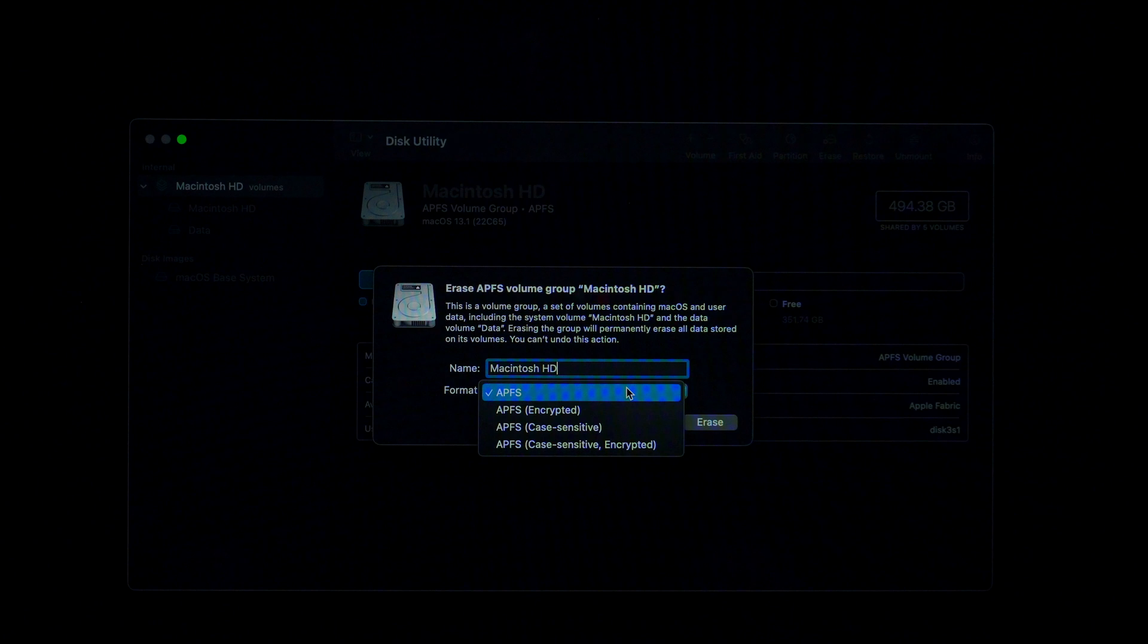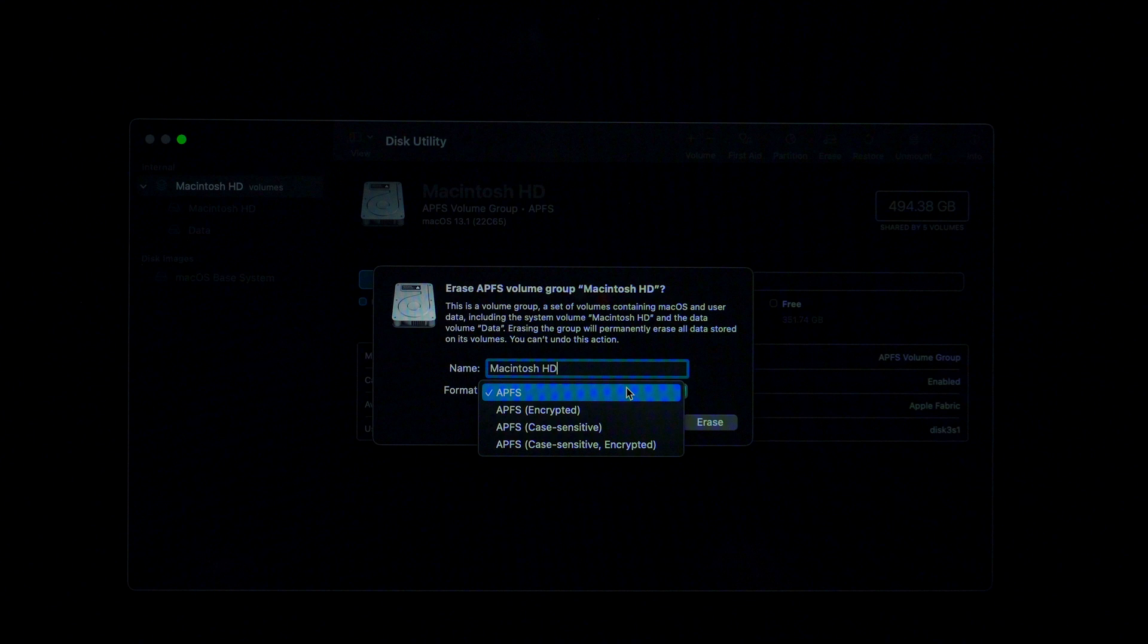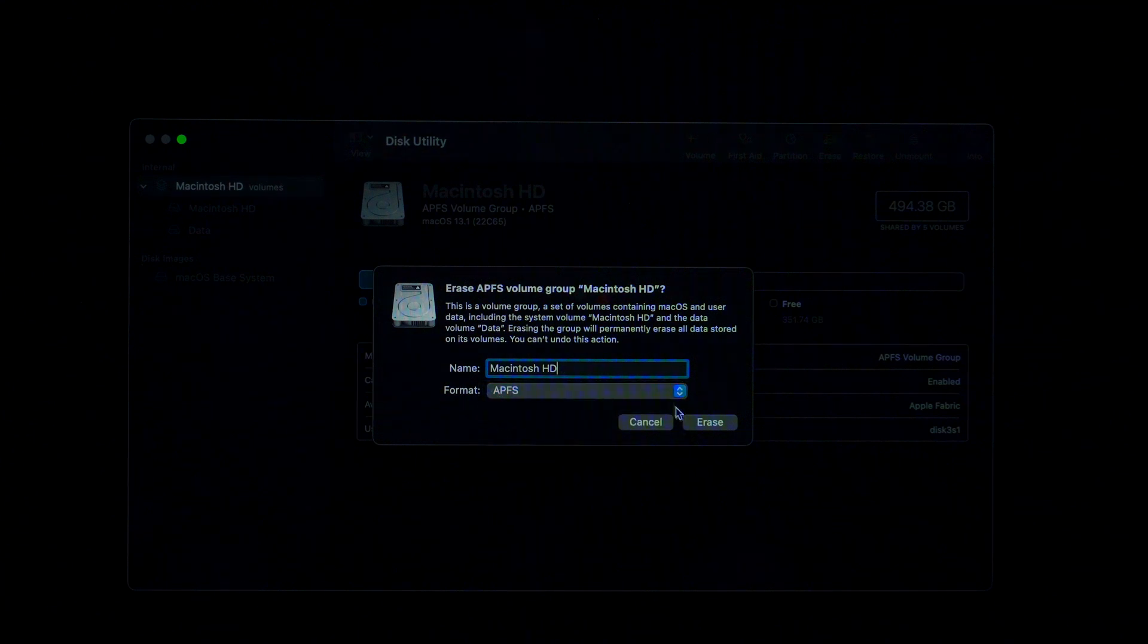The recommended format is APFS. Advanced users can choose one of the other options, but for beginners I recommend to leave it as APFS. Click Erase.